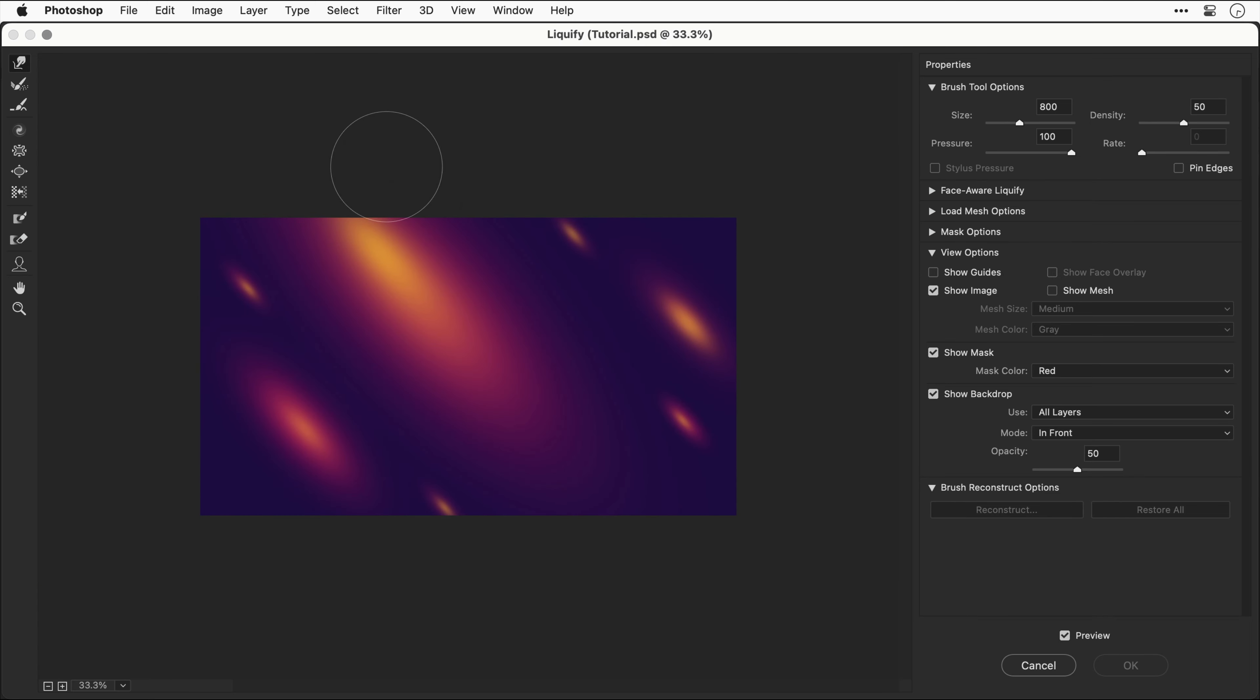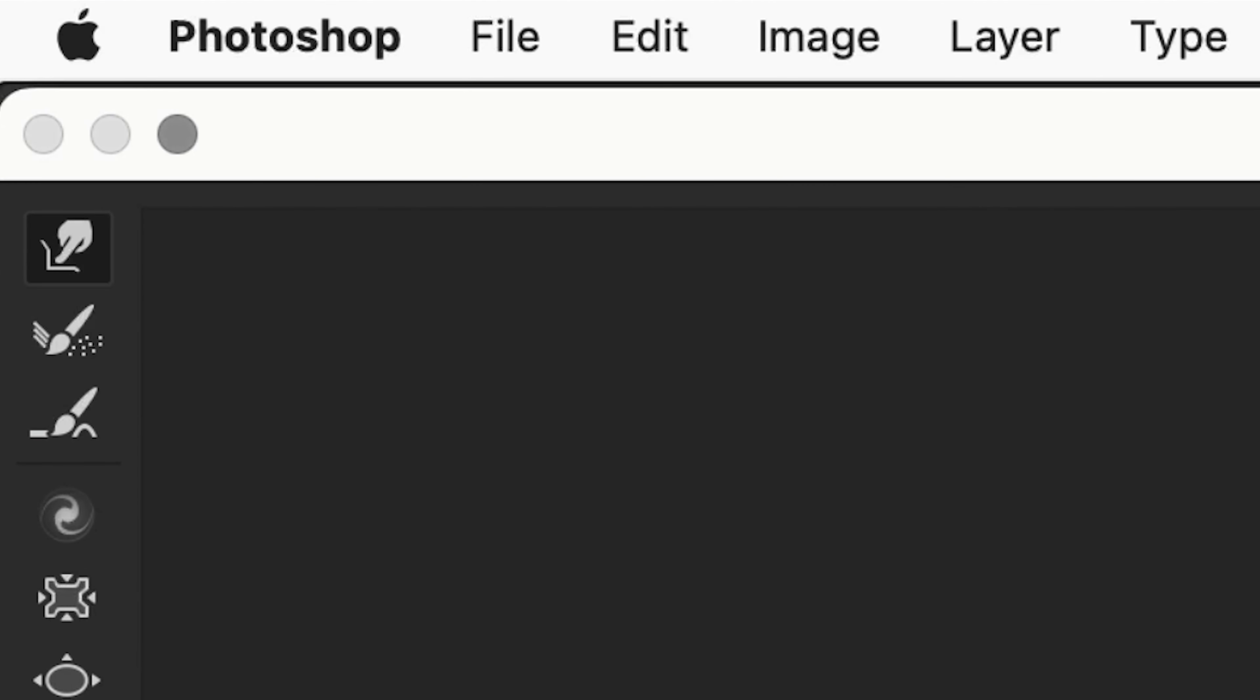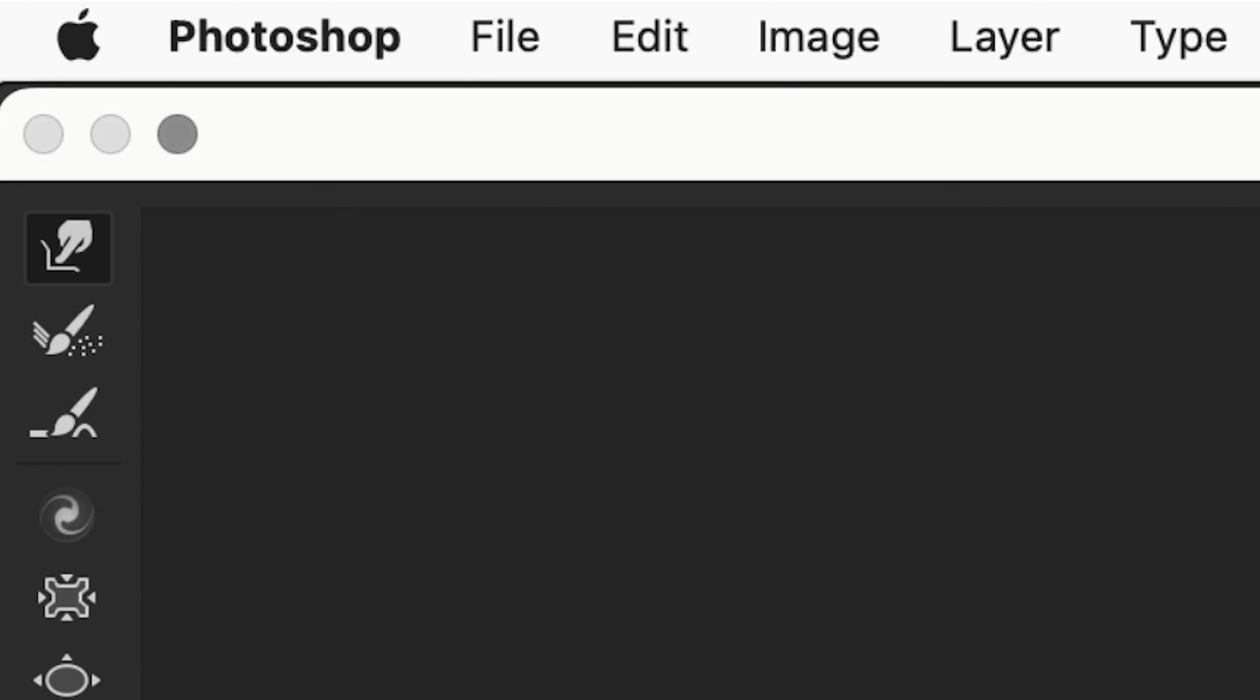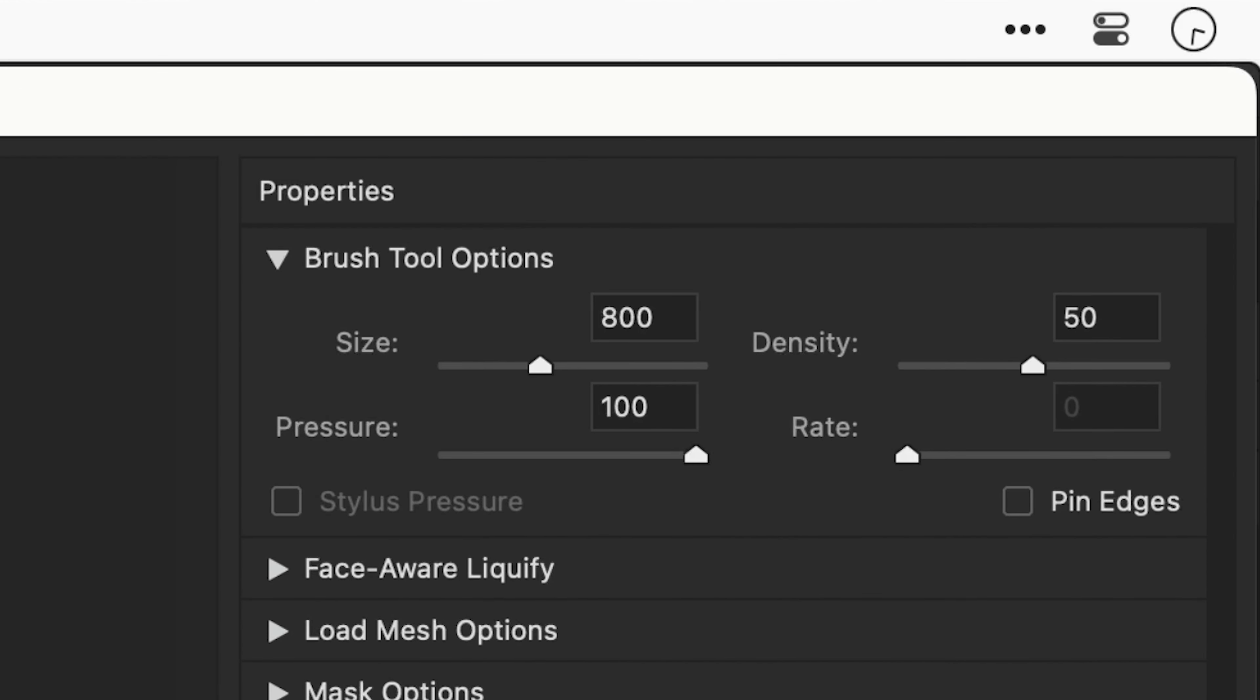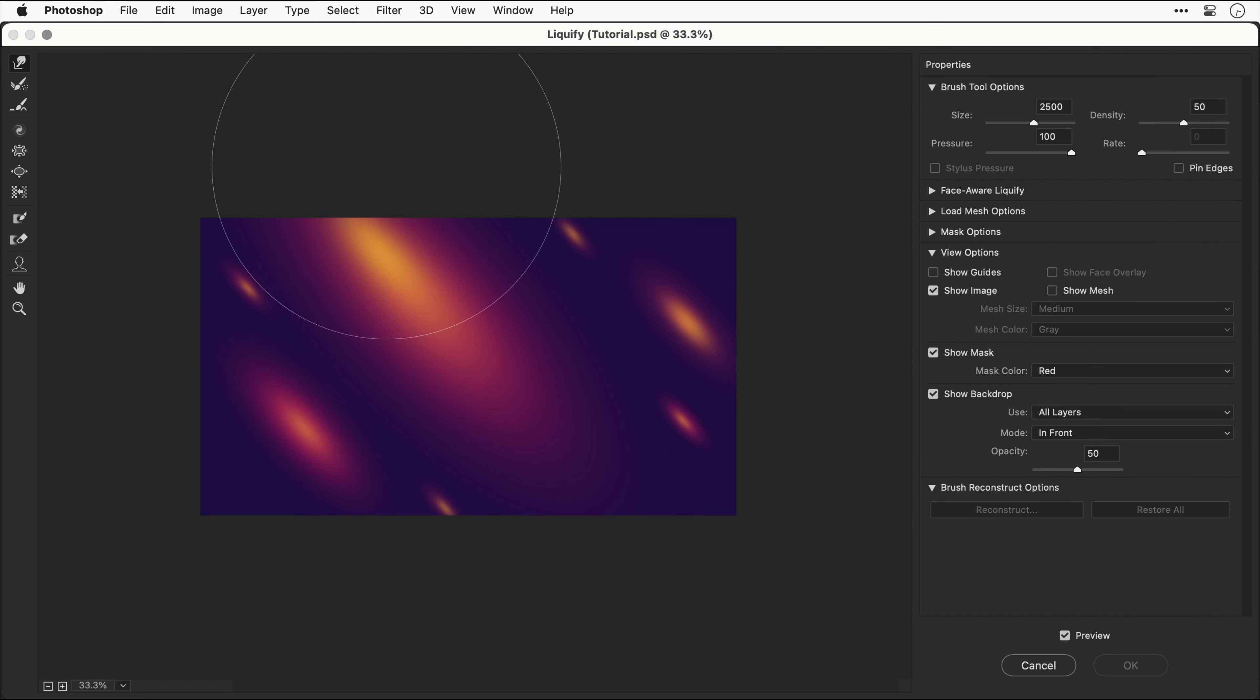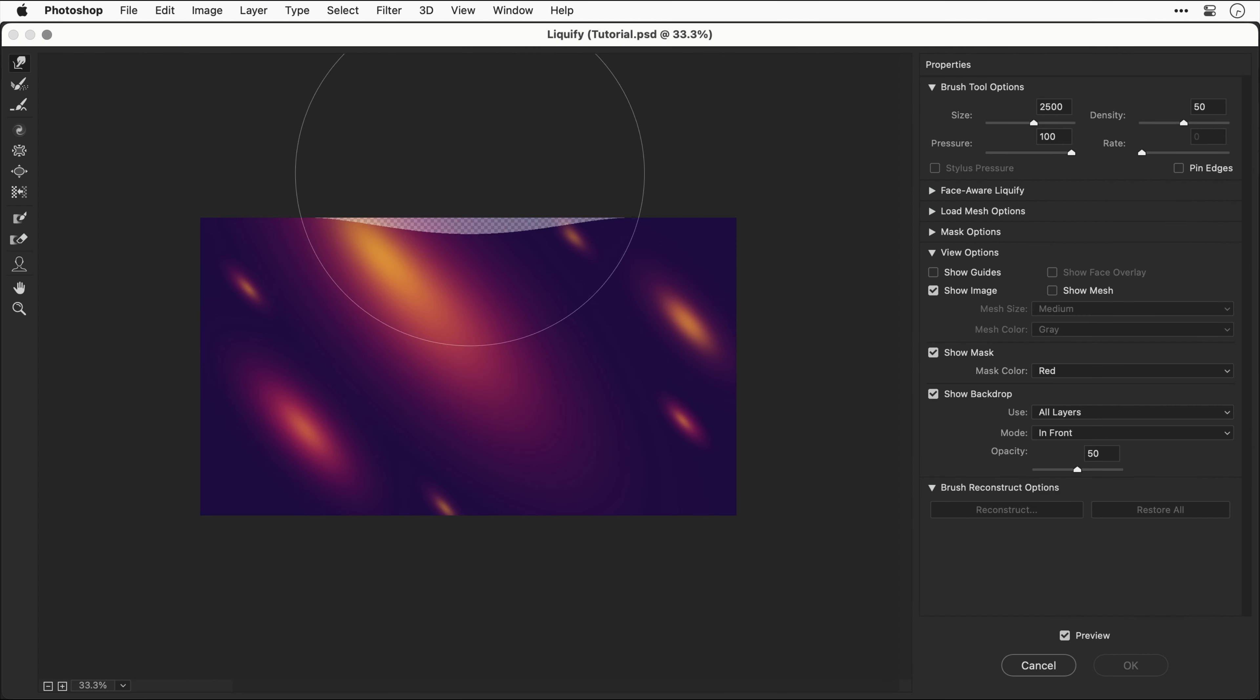The liquify window pops up. Let's zoom out a bit for this next step. We need to select the forward warp tool and on the right hand side increase that brush size and make sure the pressure is 100. This is it, the moment of truth. Move your cursor to the center, click and drag down.